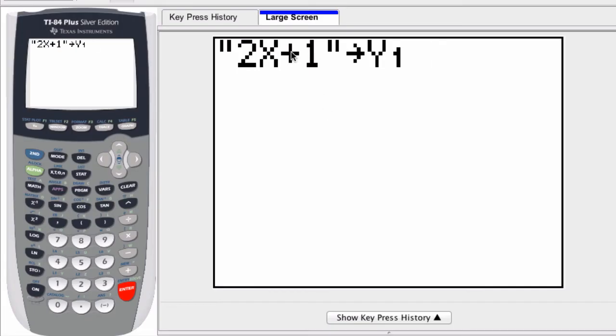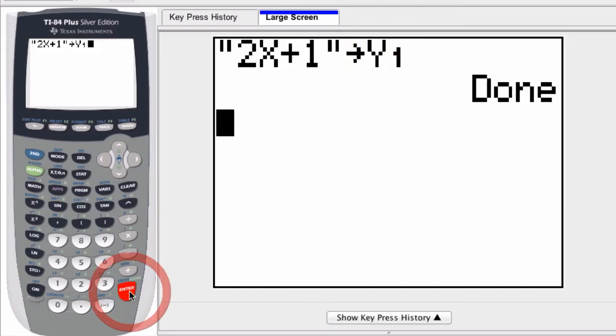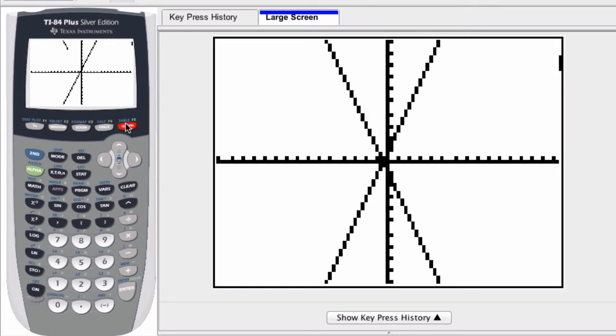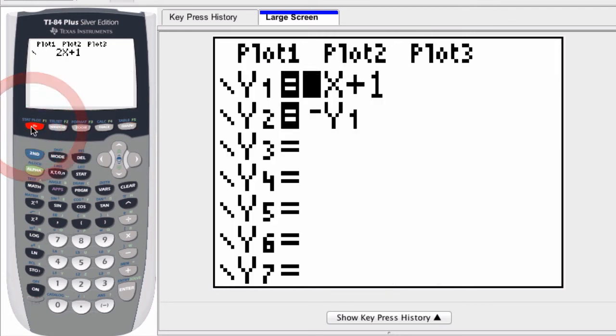Now I'm saying store this function as y1. Hit enter and as soon as it's done, you know it's actually done. Now if I go to my graph, it'll graph the function right there.